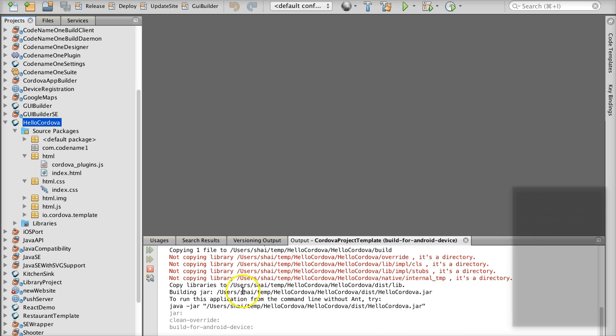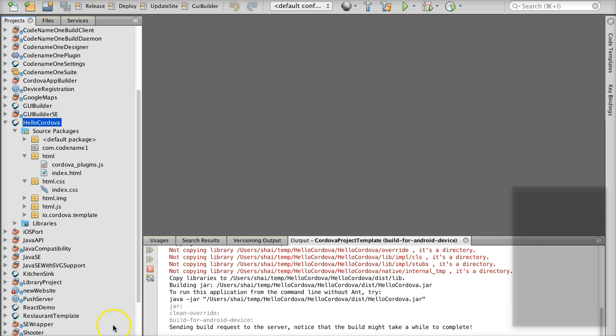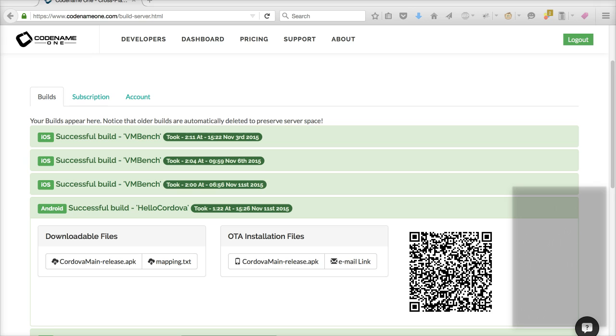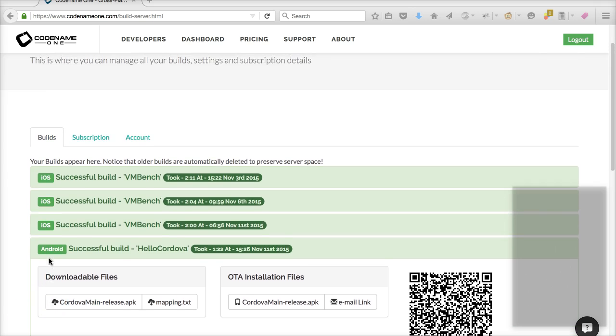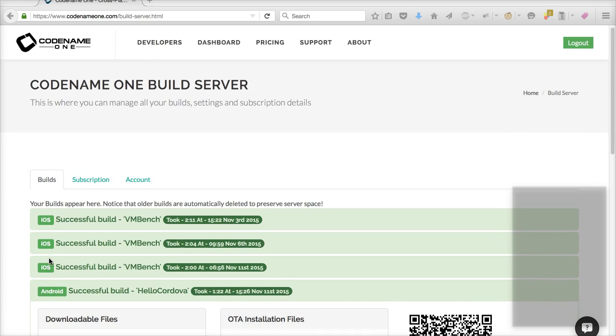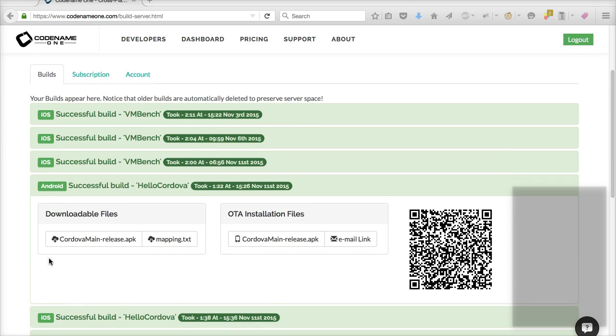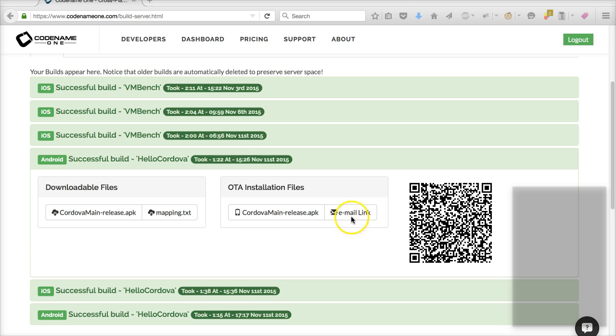Once completed your build appears at codename1.com/build-server.html and you can just scan the QR code to install them directly on your device or send them to yourself by email.